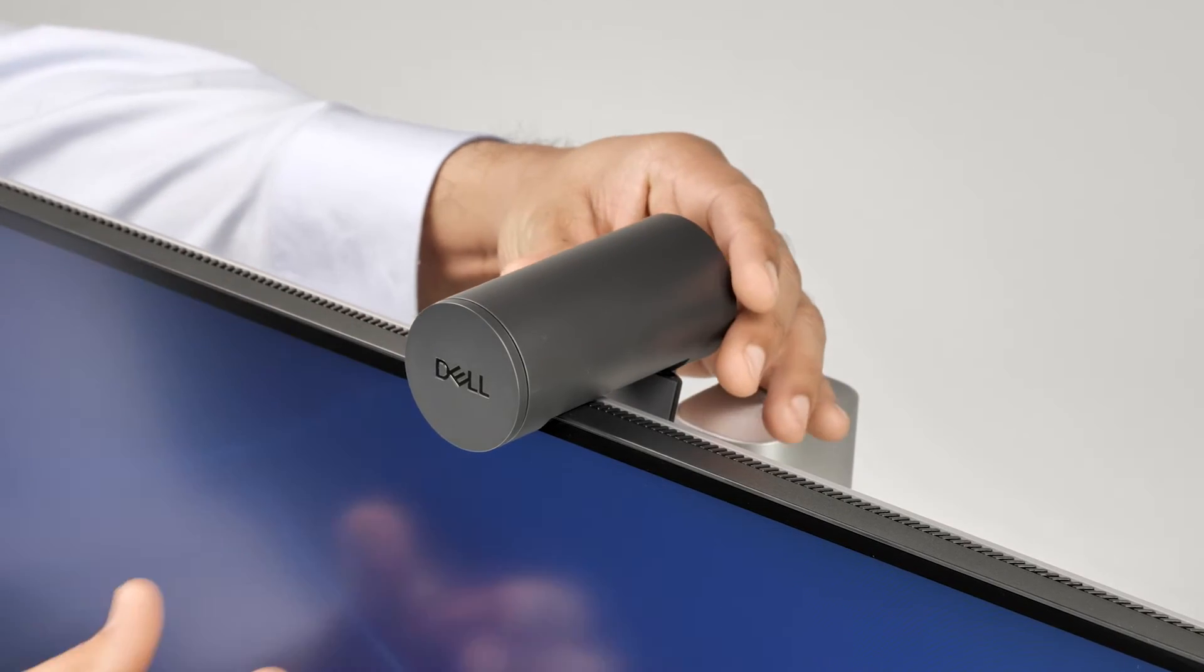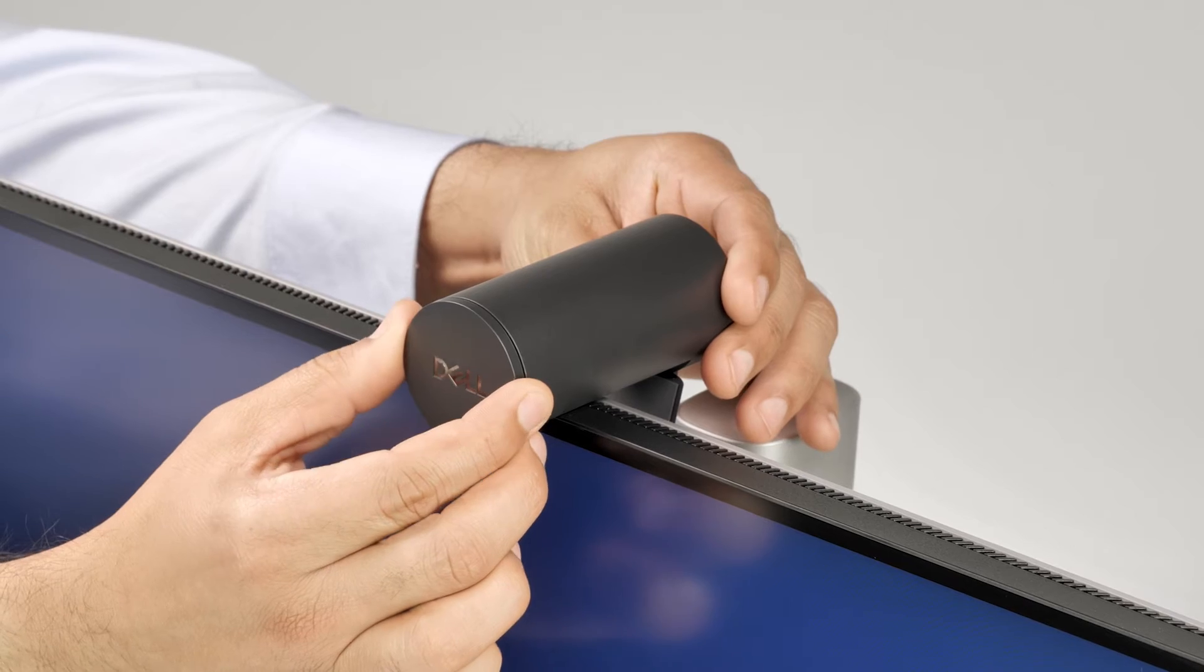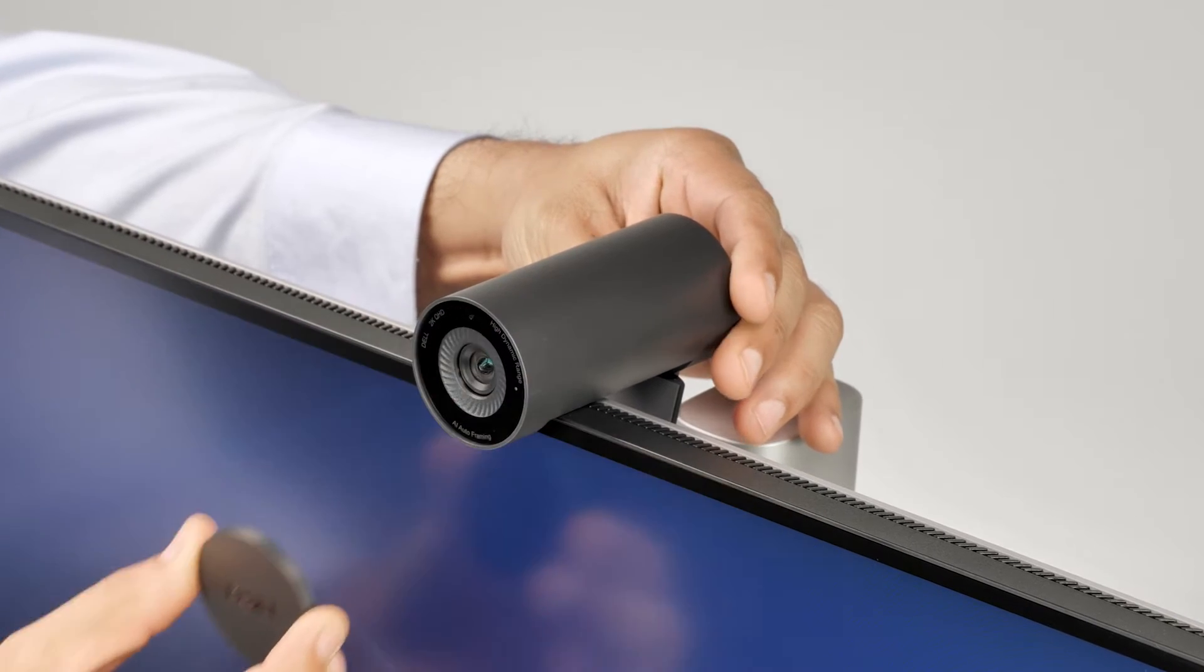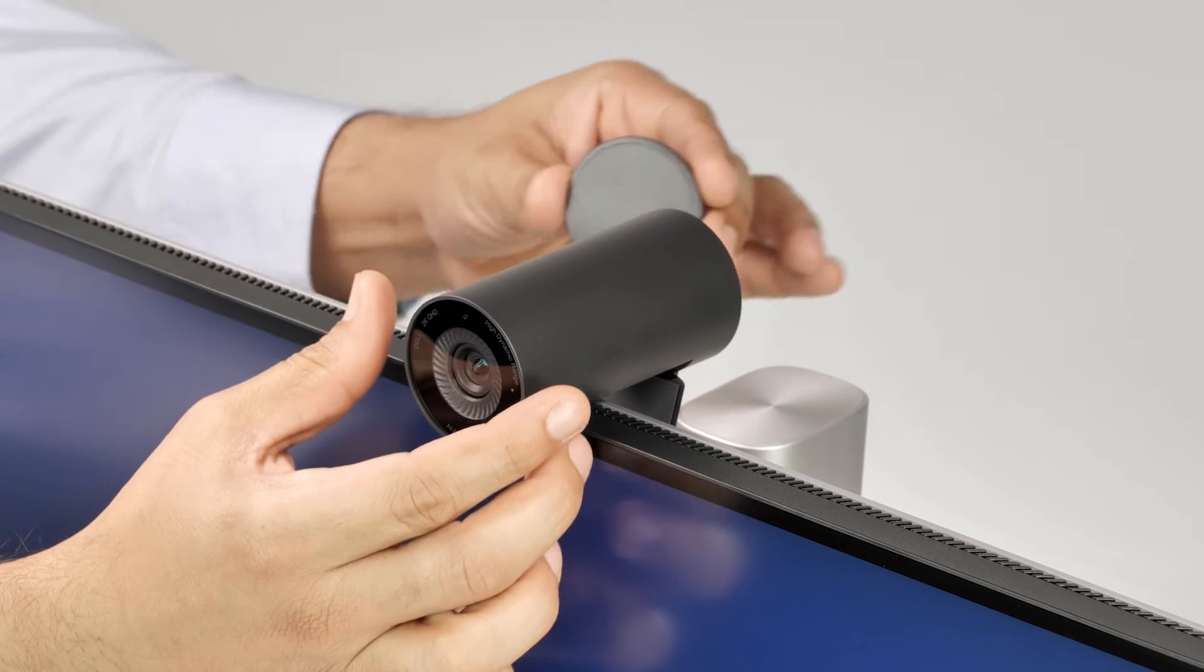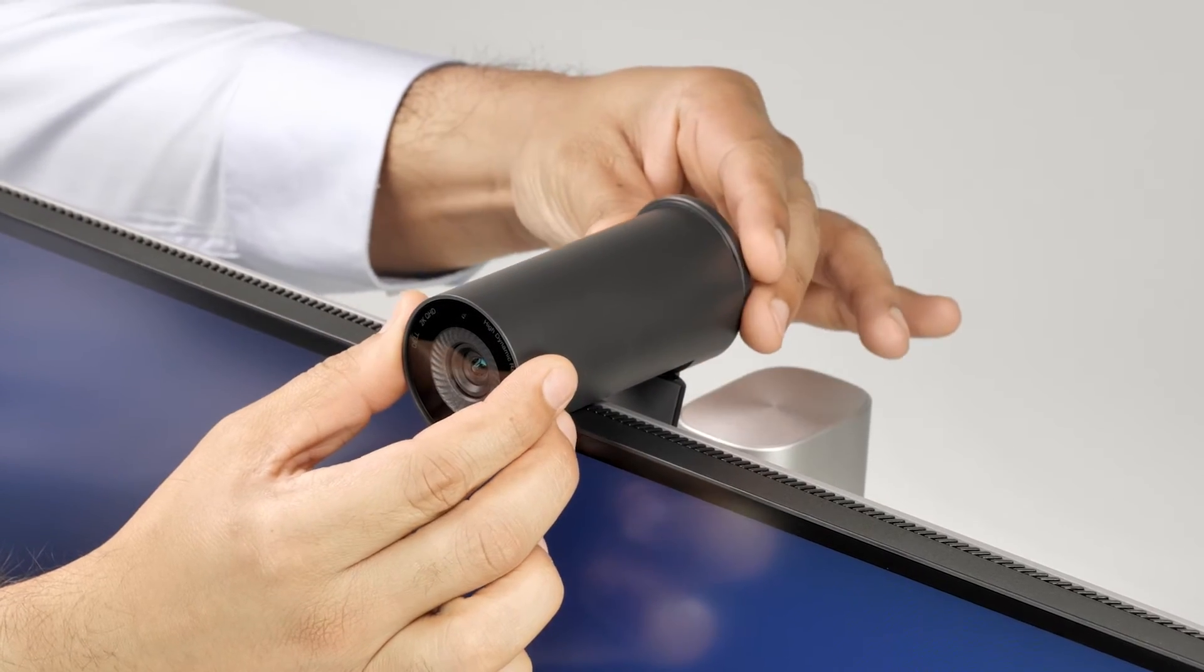Next, remove the magnetic lens cap and attach it to the back of the webcam.